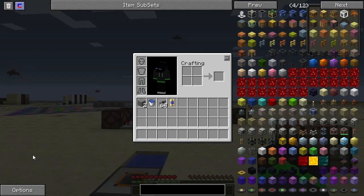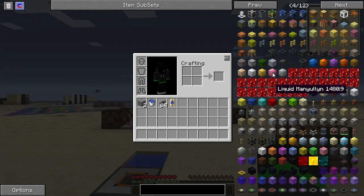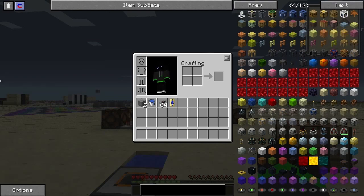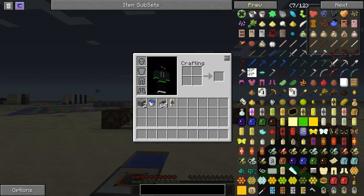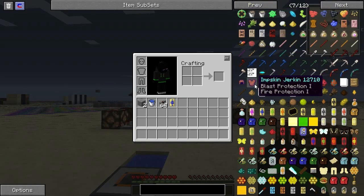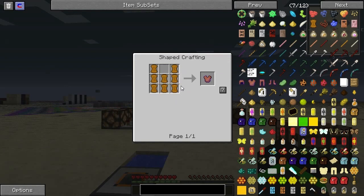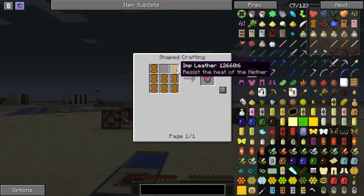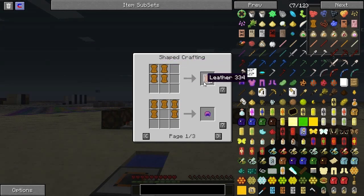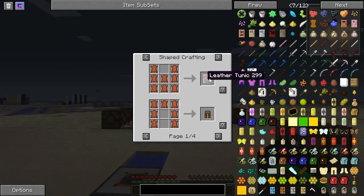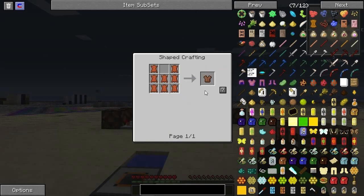If you don't know the normal function of NEI, it gives you this list here that shows you recipes when you click on it. So if I click on this armor, I will see the recipe here. I can also click on this lever to see what else you can do with it. You right-click it to see what else you can do with the lever, and you left-click to see how to make something. So that's pretty easy.